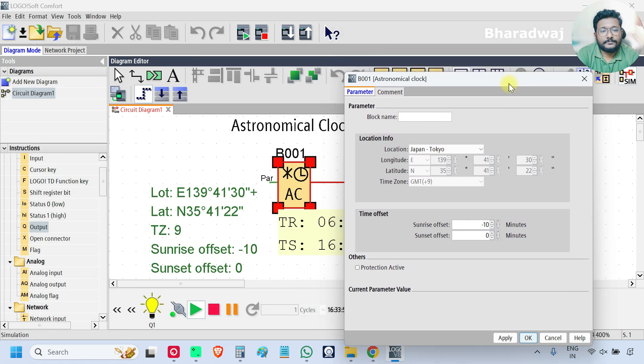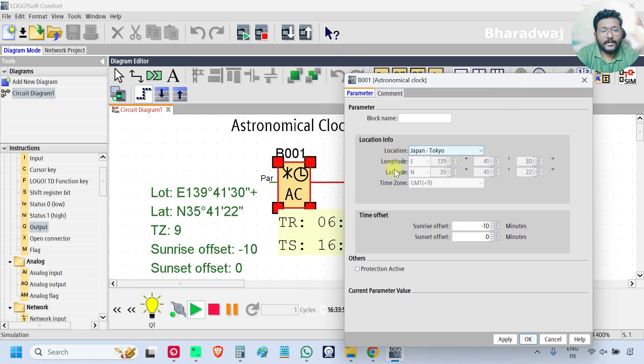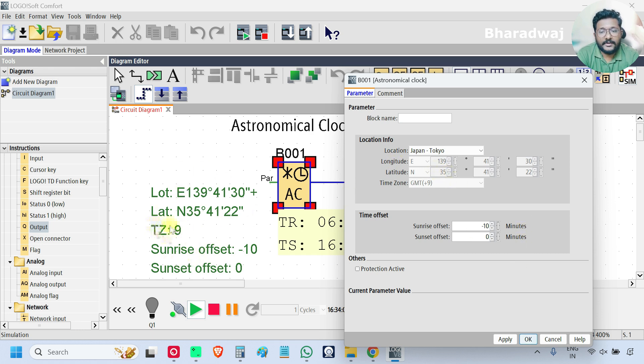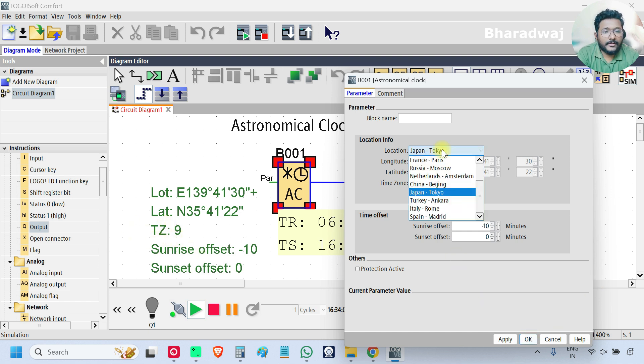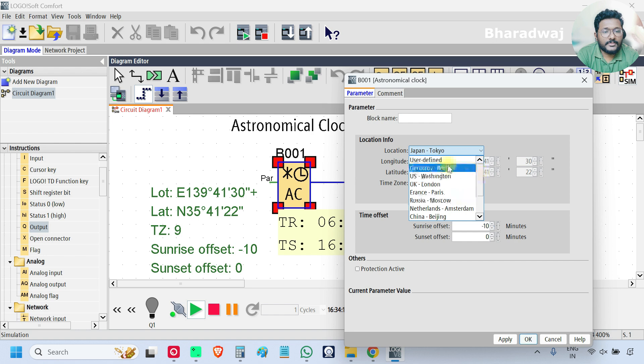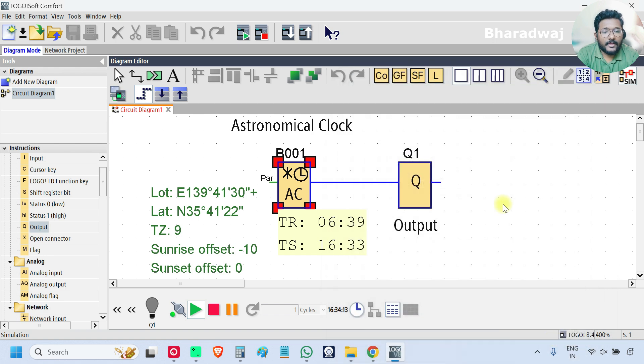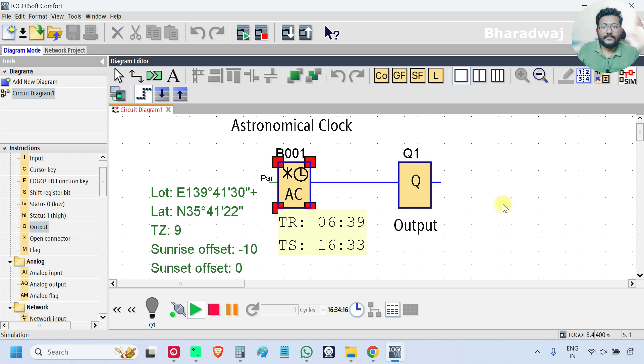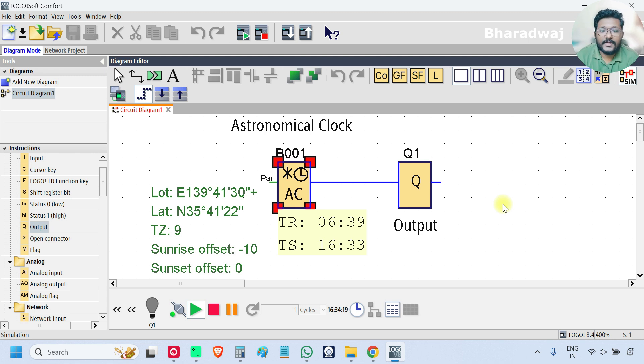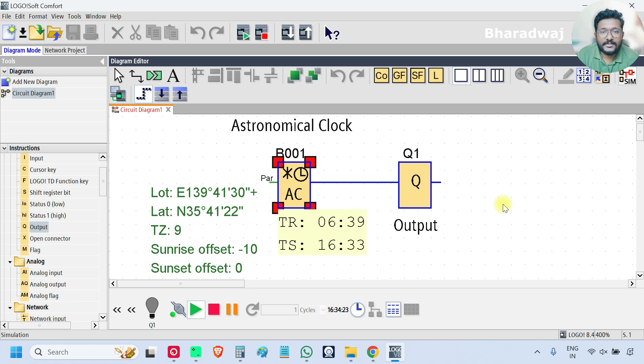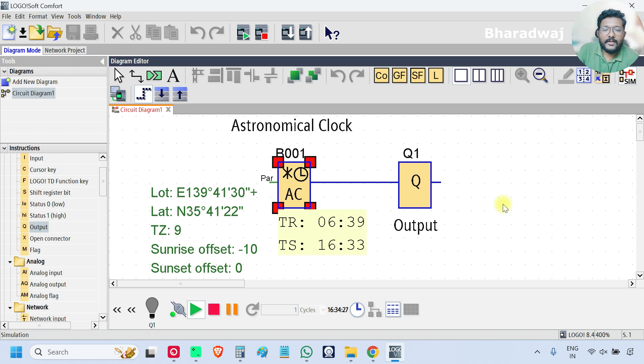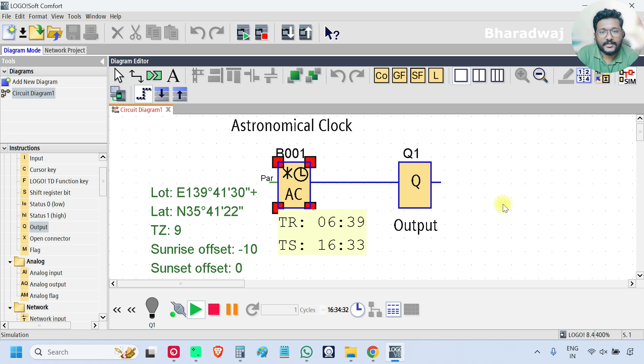If you see the latitude, longitude, sunset, sunrise offset values are updated here. This is the time zone TZ. You can enter your own details here in the user-defined parameter and you can use this function. Share with us how we can use this type of function in our PLC programming or in your industries. What is the real-time practical approach or usage for this block with us through the comments section? Thank you, I will meet you in the next video.